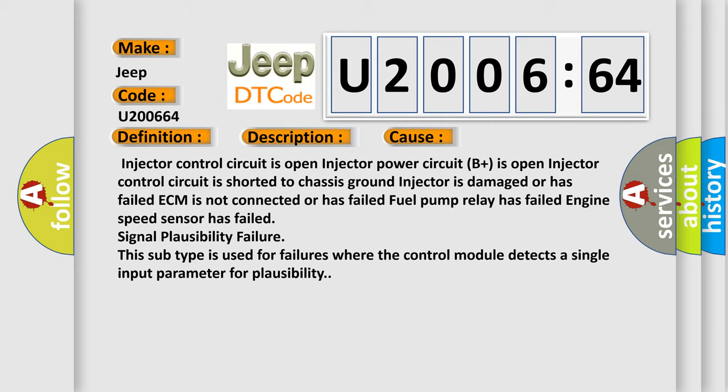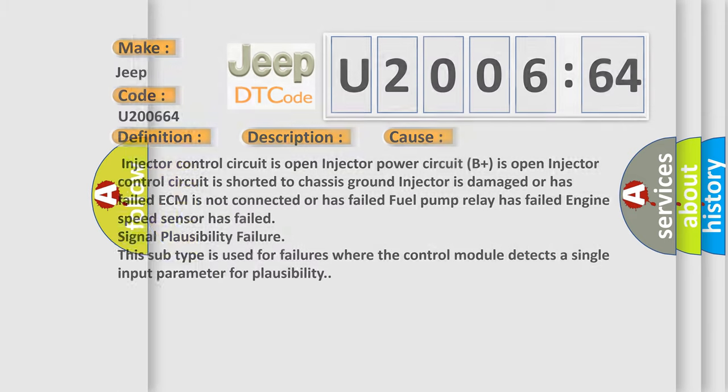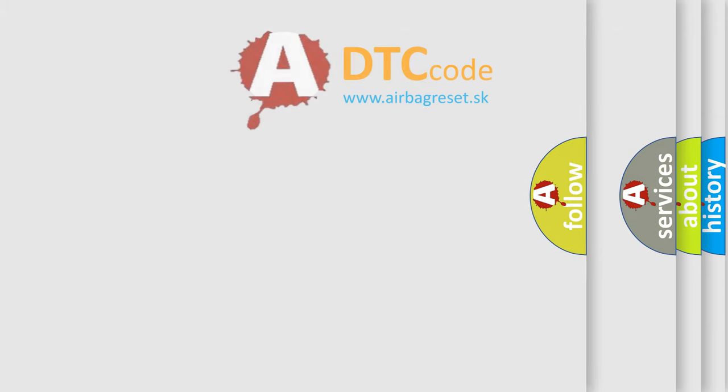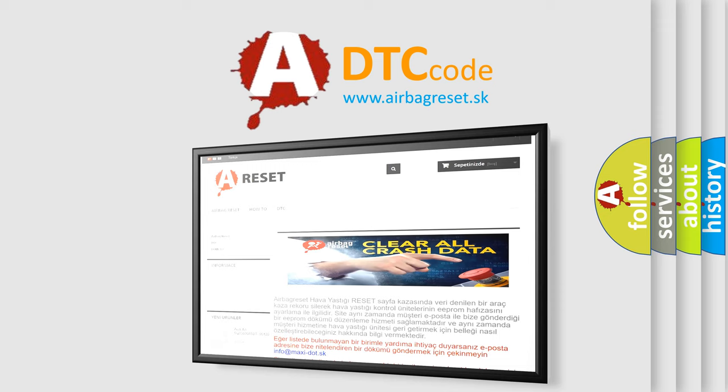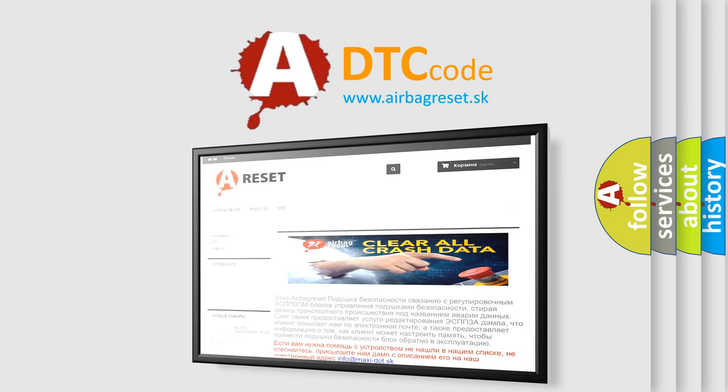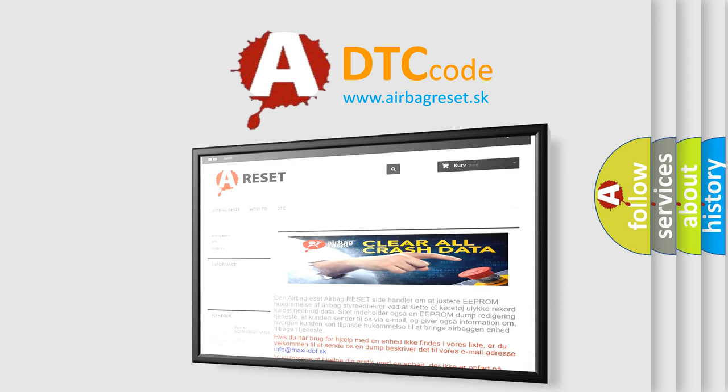The Airbag Reset website aims to provide information in 52 languages. Thank you for your attention and stay tuned for the next video.